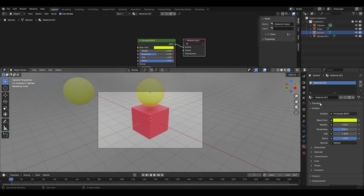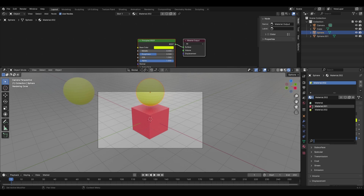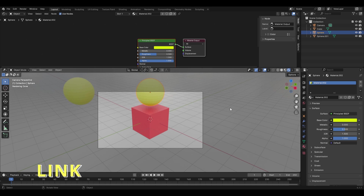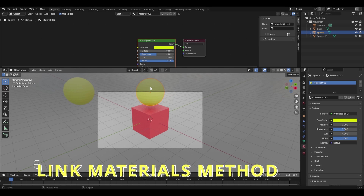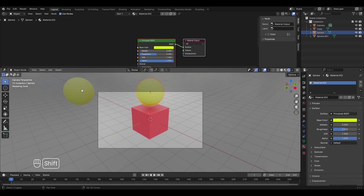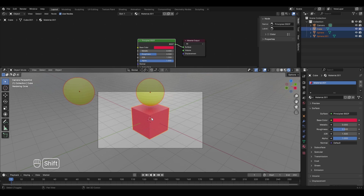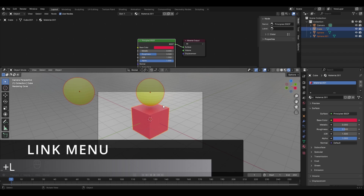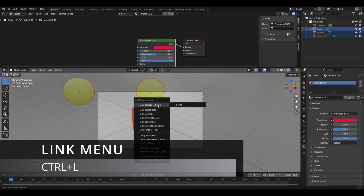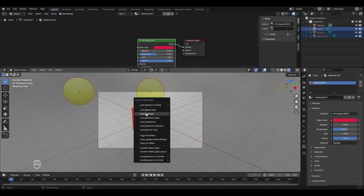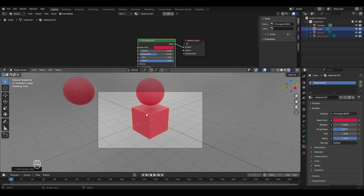To apply the cube's red material to both spheres at once, use the Link Materials method. Select one sphere, then Shift-click the other sphere, and finally the cube (the last selected object's material will be applied to the others). Press Ctrl+L and select Link Materials — now the red color of the cube is assigned to both UV spheres as well.